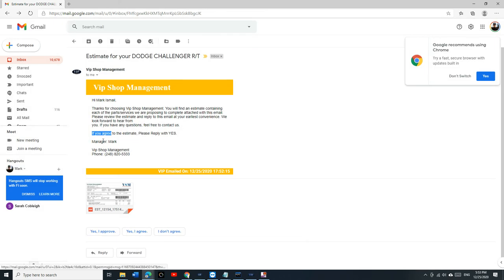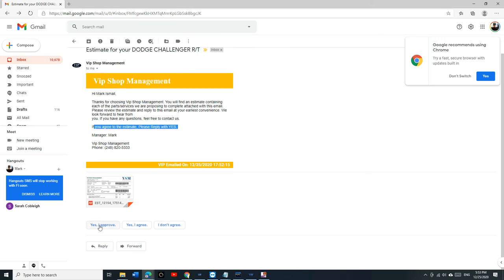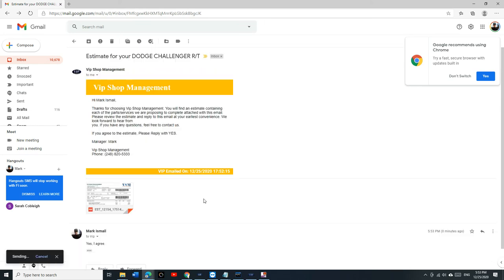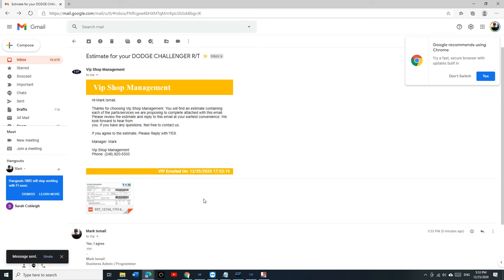Anyway, so the customer is going to read here, if you agree to the estimate, please reply with Yes. And look at the beauty of Gmail. Gmail is going to give the customer a suggestion. Especially if he or she is viewing it from their phone. So, they can just click Yes, I agree and send.